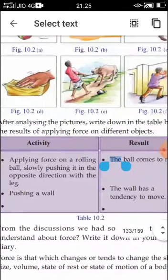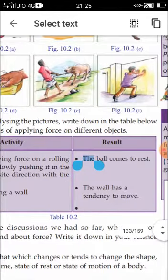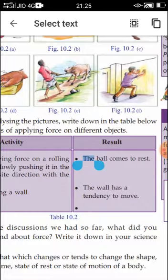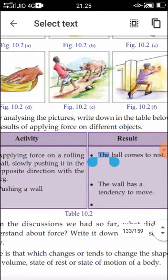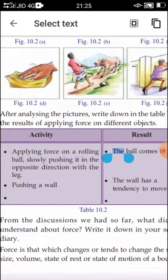The first one is done for you. Applying a force on a rolling ball — slowly pushing it in the opposite direction with the leg. What is the result of that action? The ball comes to rest. So if a person applies force in the opposite direction of motion, the ball comes to rest.